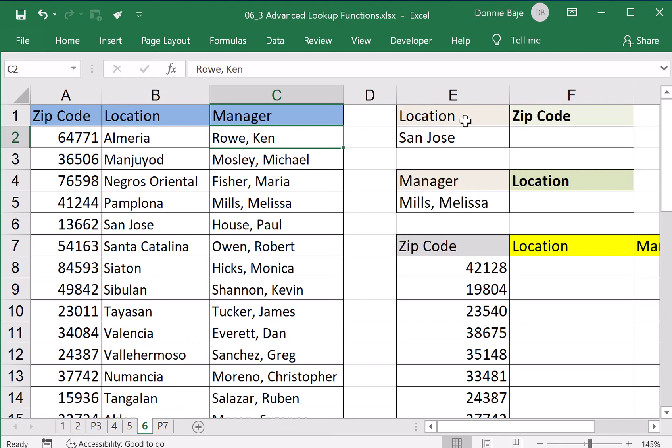In this worksheet, we want to find out the zip code for a certain location, San Jose. I know you could easily see that, but let's imagine that you're dealing with a very large file where you don't see the answer right away and you're looking for the zip code of that location.